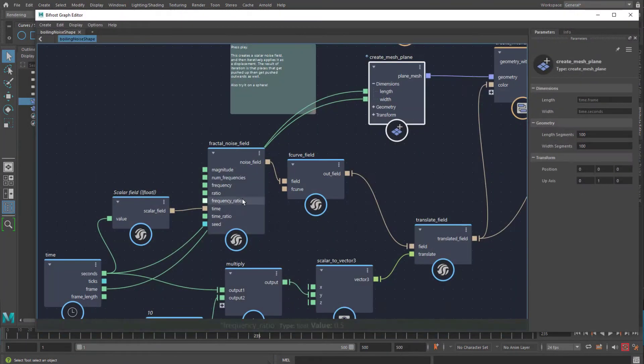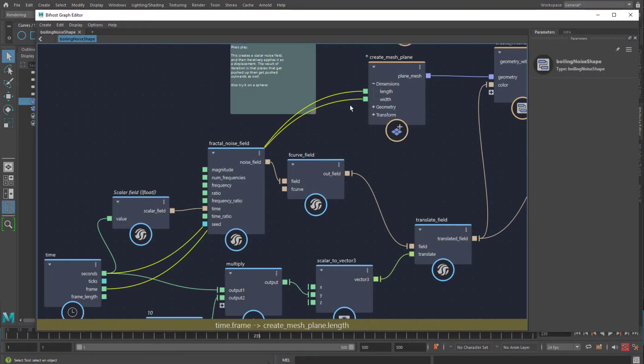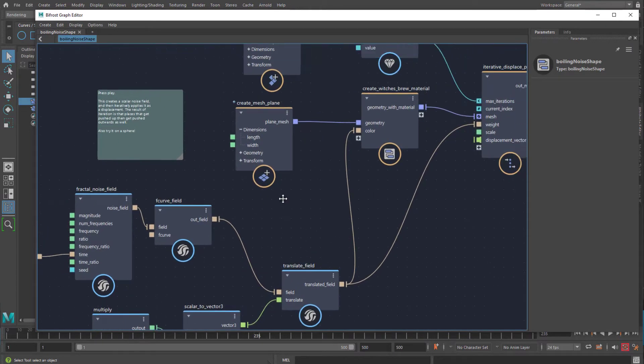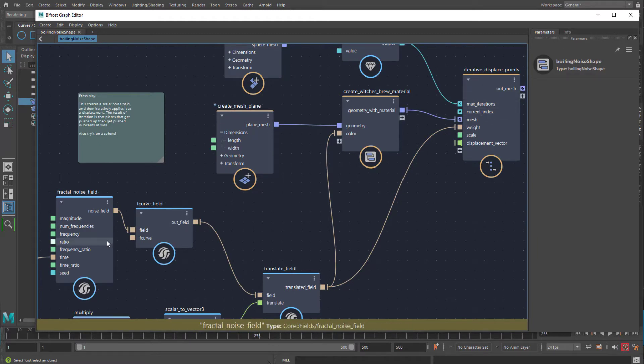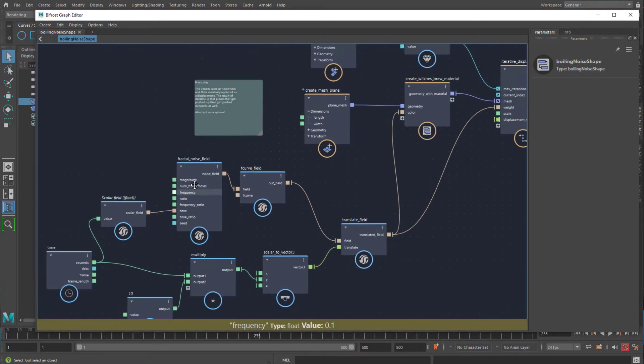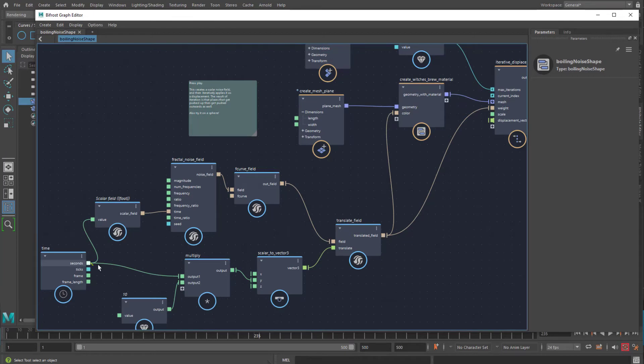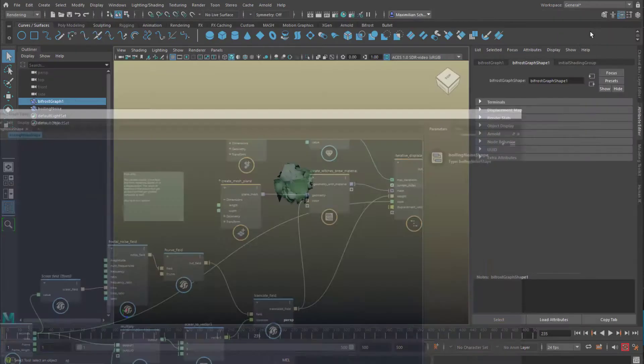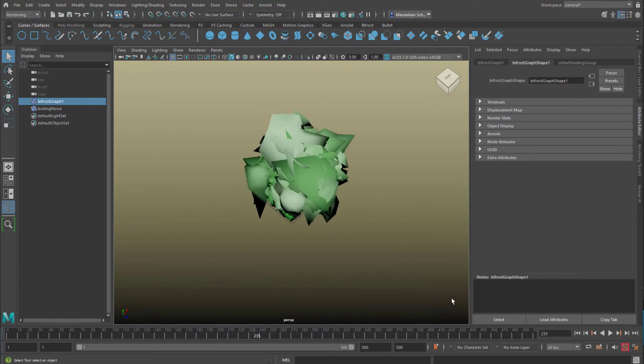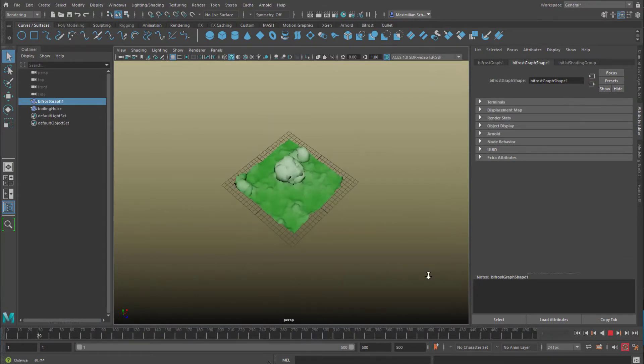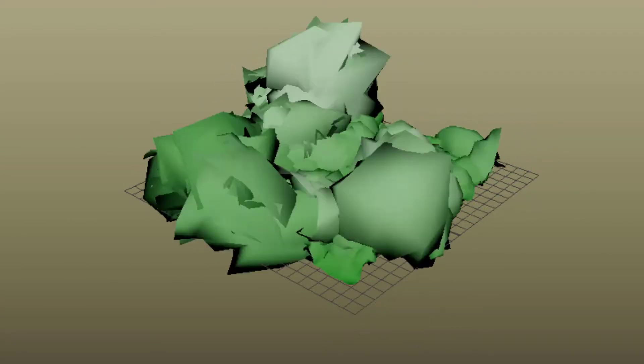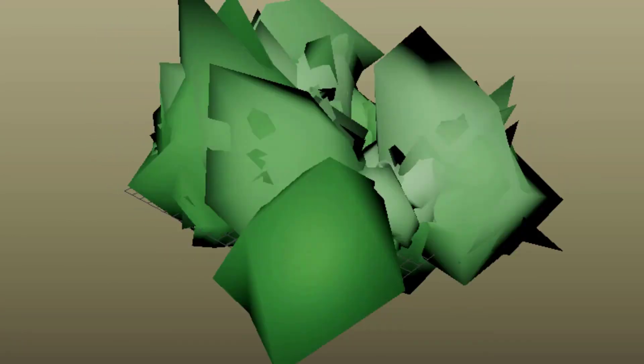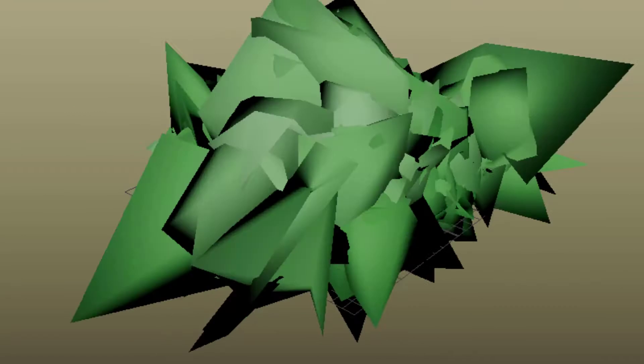This is what I mean by the time easily gets out of hand. So let's disconnect this. Do we find some other thing? Well, the scale of the iterative displaced points. Well, seconds go into the scale. Easy to see, this gets out of hand.